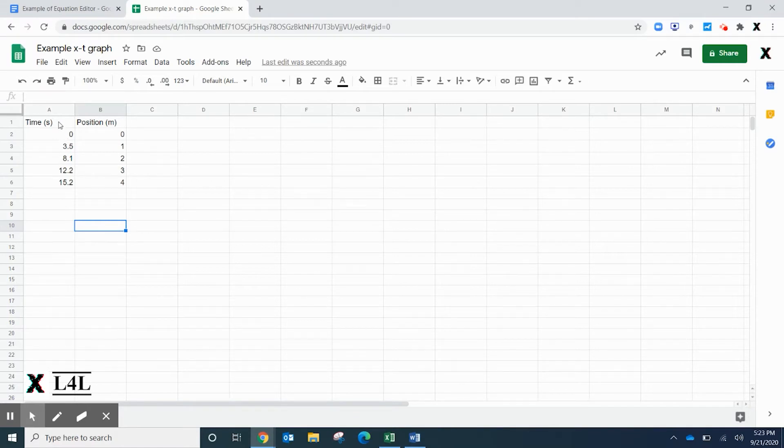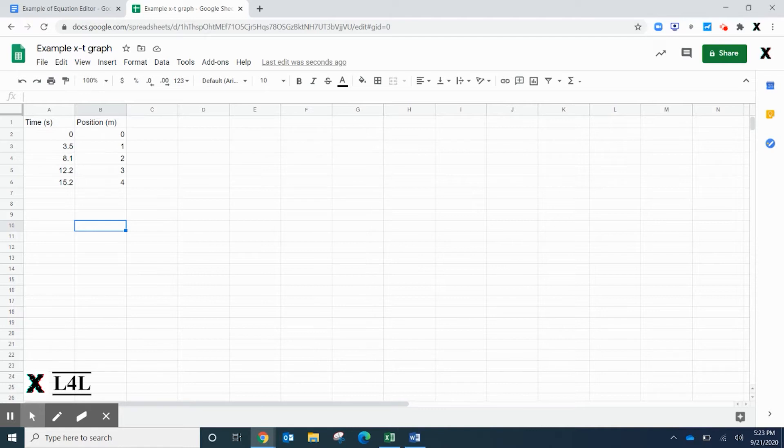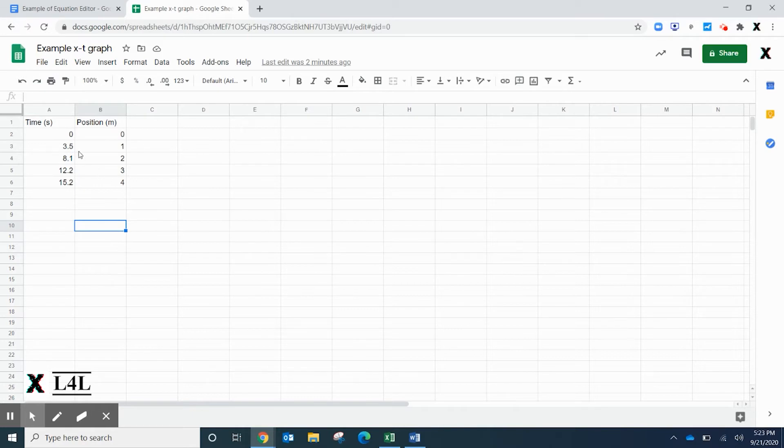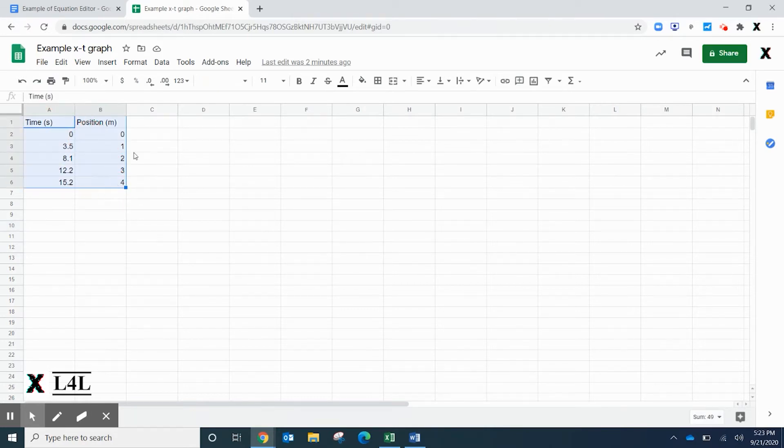That's true whether you're talking about Google Sheets or Excel. What I have here is some time and position data gathered, so you want to highlight all of the data.